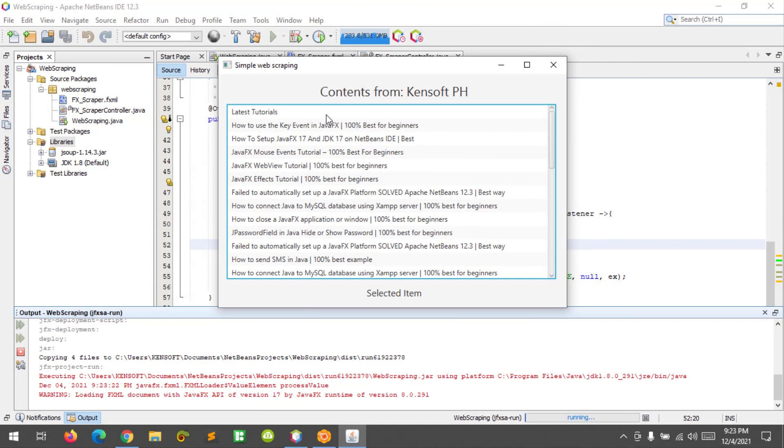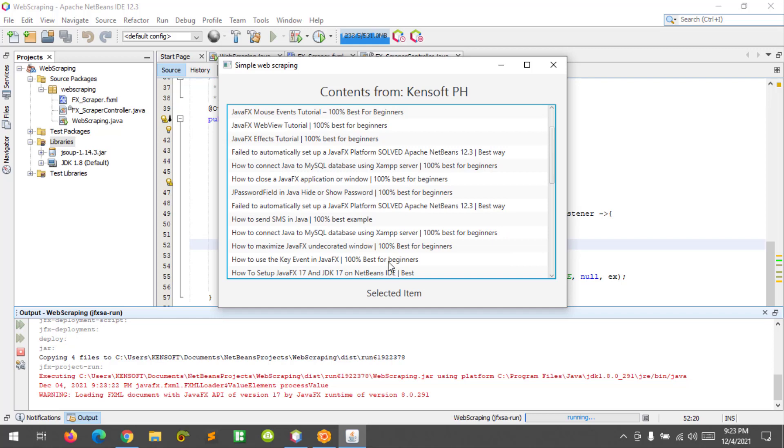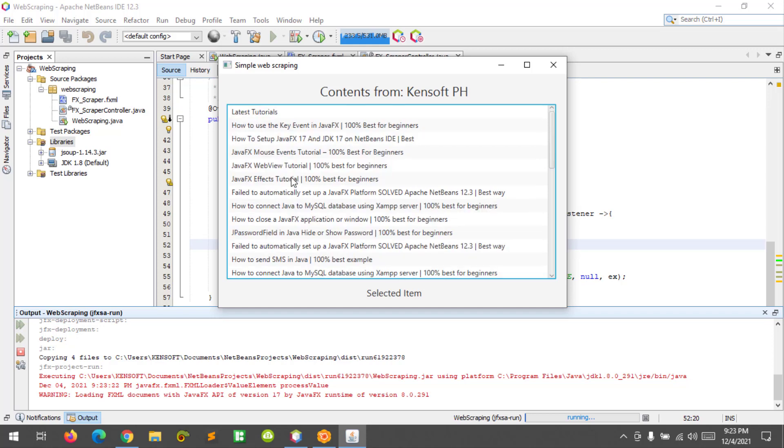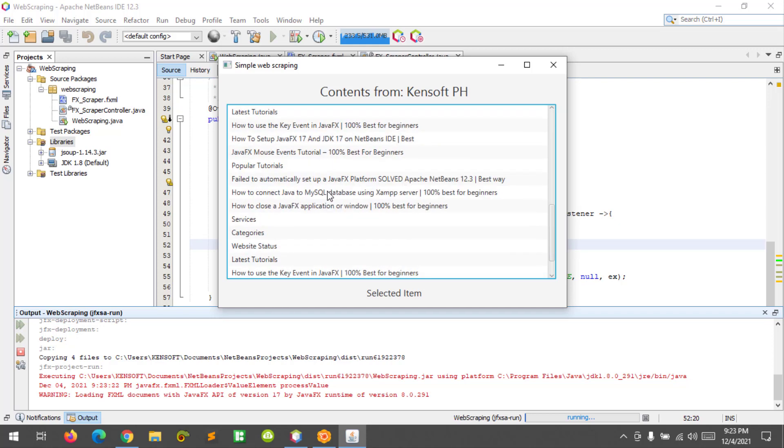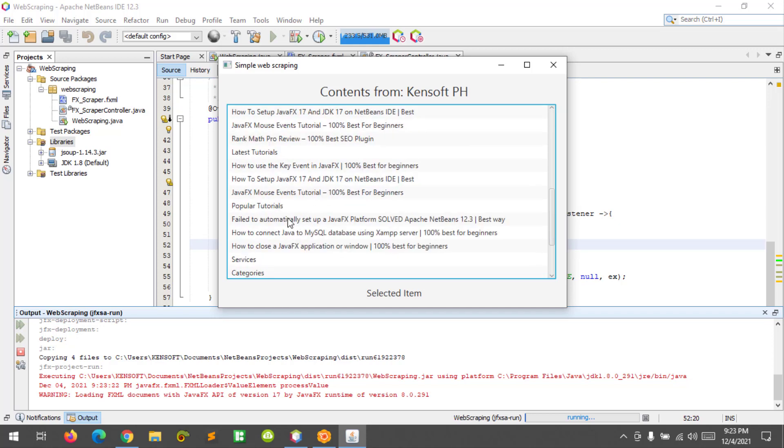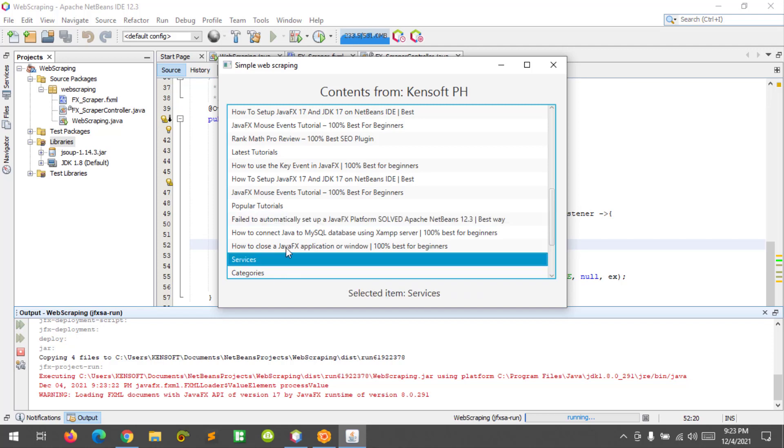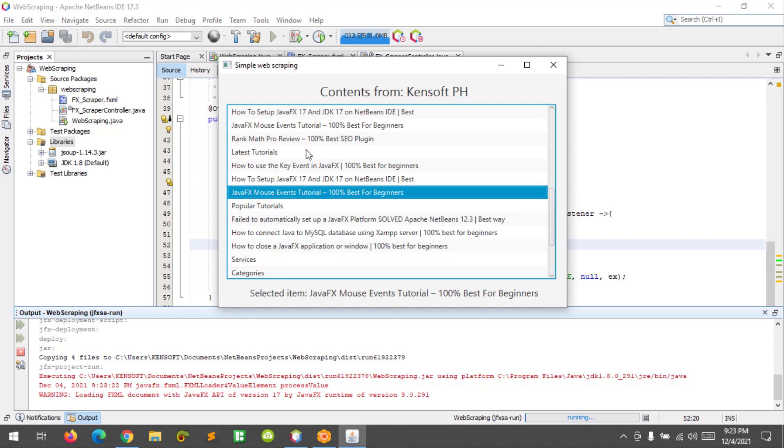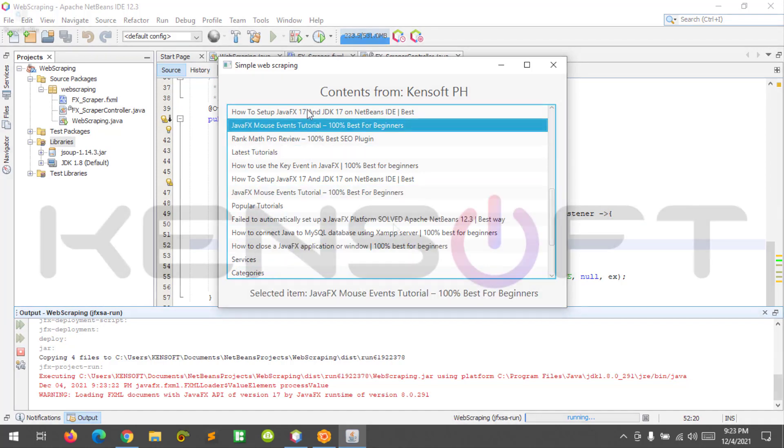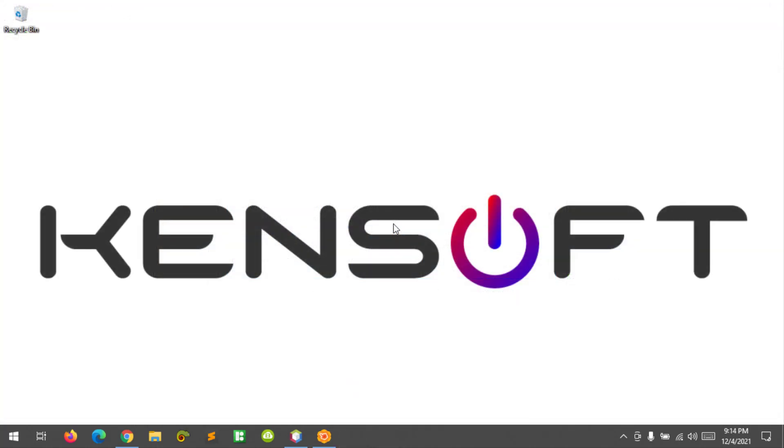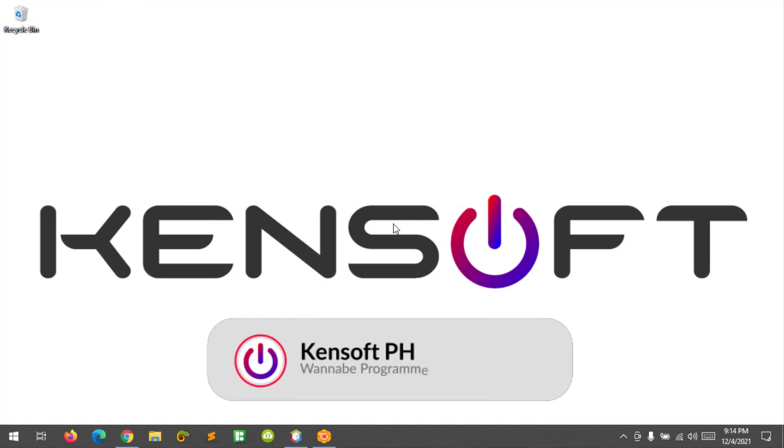Okay, as you can see here, the contents from kensoft.ph, and let's select some of these selected items. Okay, it's working. What's up, I am back. In this tutorial, I'm going to show you how to create a simple web scraping application in JavaFX.